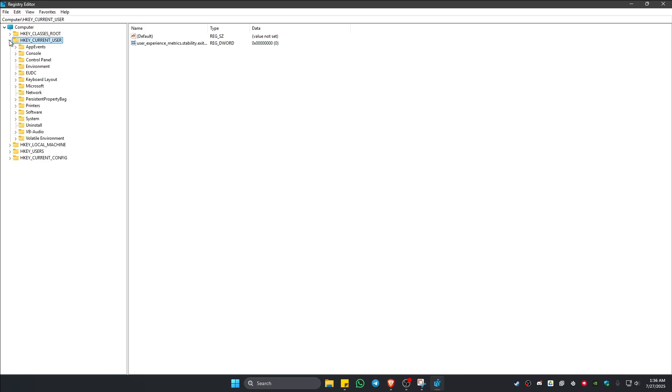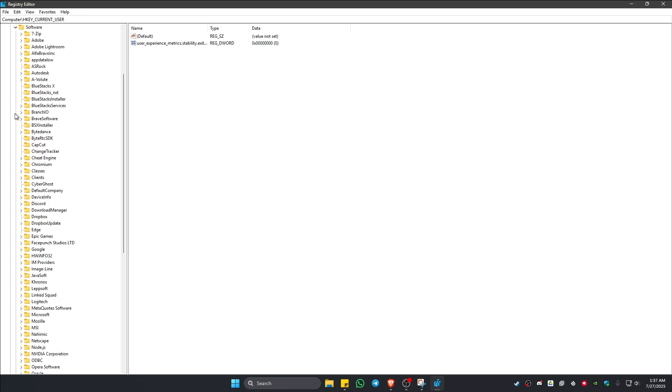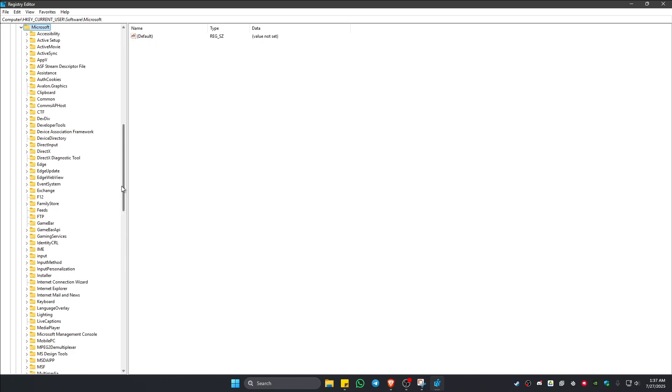Now in here, go ahead and find Software. Click on the drop-down, and then from here go ahead and find Microsoft. Right here, click on the drop-down.